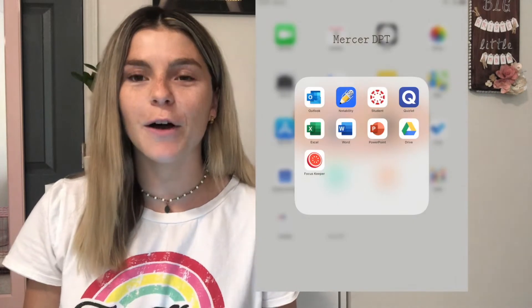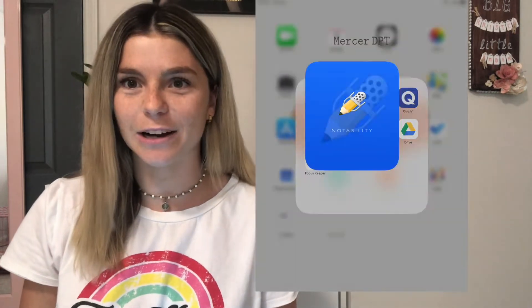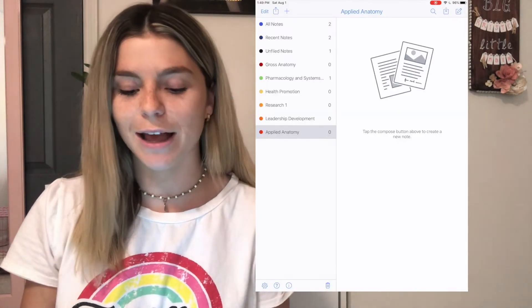My number one productivity tip is to make a to-do list — if not on an iPad, just on a piece of paper. It just helps me get so much more done. App number two is specifically for note-taking, and if you've watched any note-taking iPad video you've probably already heard about it: that is Notability. I had the opportunity to use it recently because I've been taking notes for medical terminology.